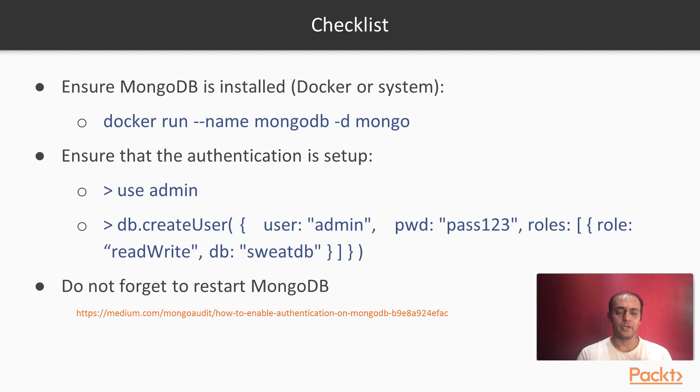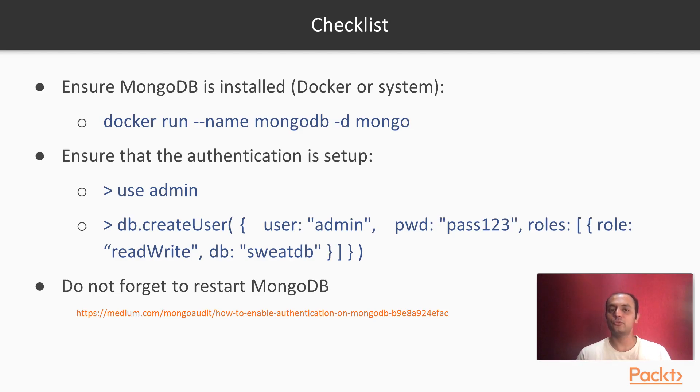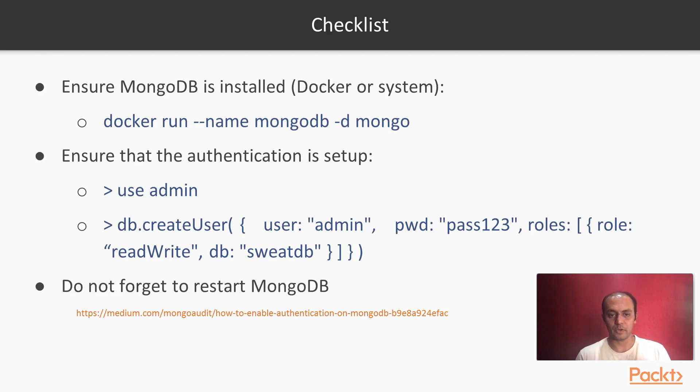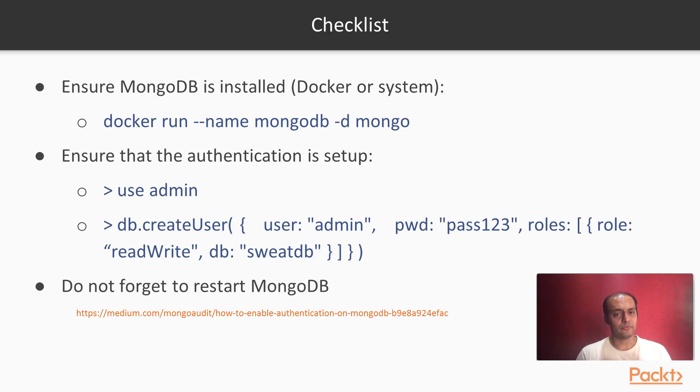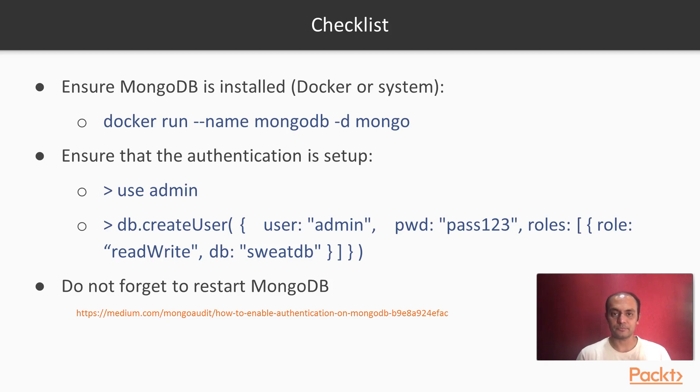So I am using Docker to start MongoDB, but feel free to use any mechanism including a local installation for running MongoDB. Since this tutorial is very specific to Go and MongoDB, I am not getting into details of Docker. But feel free to look up, there is plenty of resources available on the internet for you to do this.